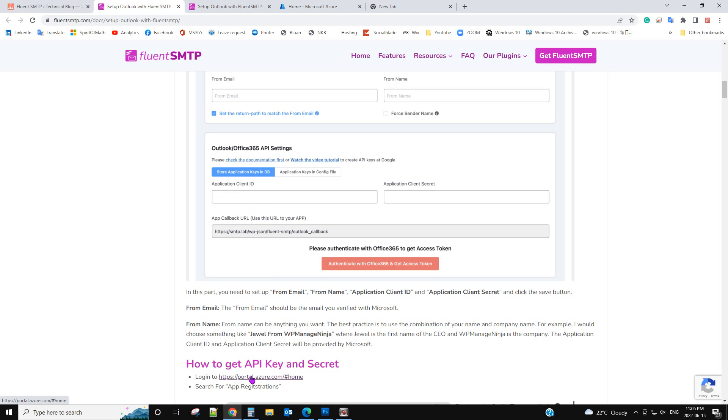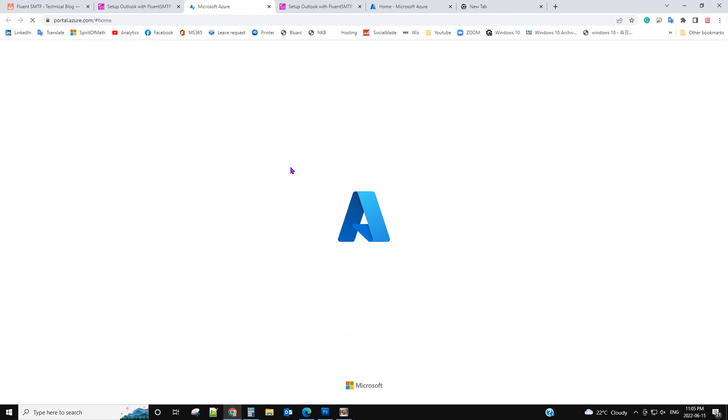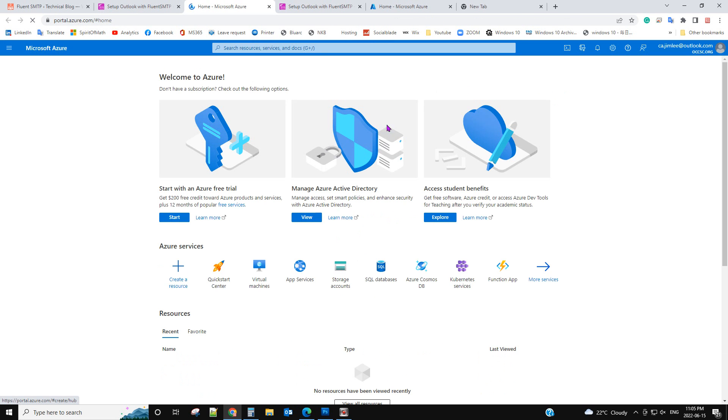Now from the document you have a link. Just click the link and go to Microsoft Azure. Now you need to log into the same email address.